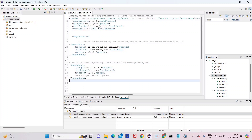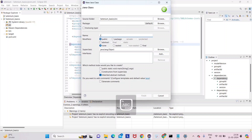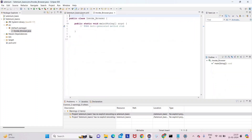Now we will go to our lecture and see the invoking browser part. Whenever we create test cases with Selenium with Java, everything is created in a class format — Java deals with classes. Click on src, right-click, New, then Class. Give the class name 'Invoke_Browser'. Make sure the class name starts with a capital letter — this is good practice. Check the public static void main option and click Finish.